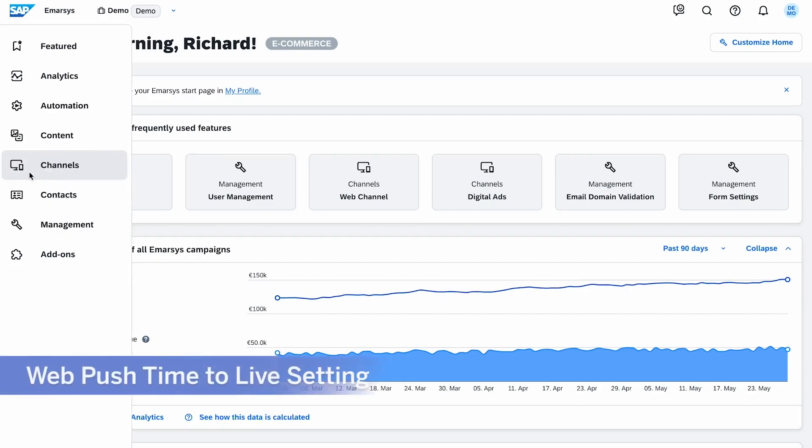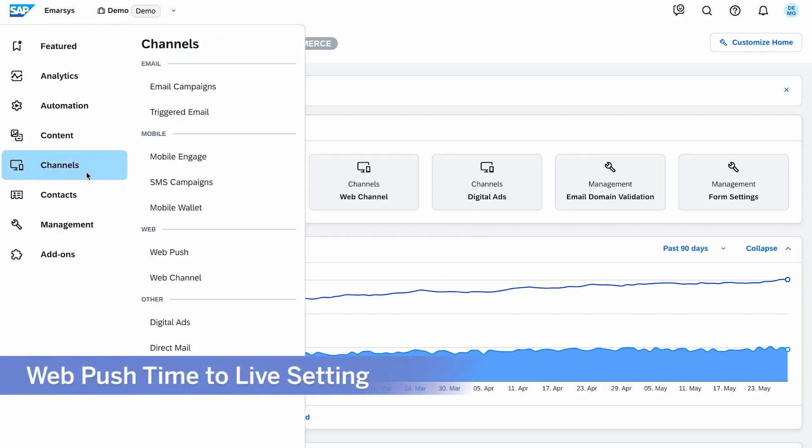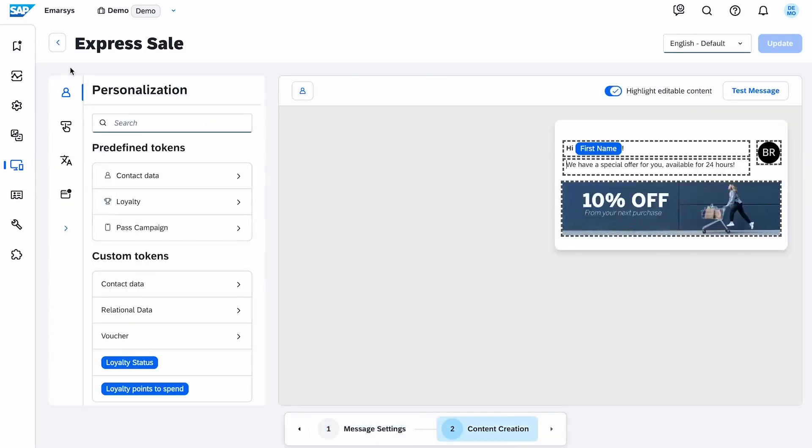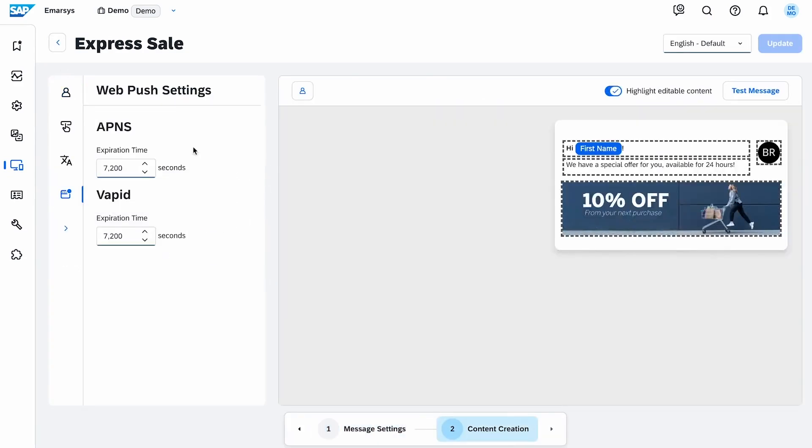Second, our web push time to live setting lets you control the lifespan of your web push notifications, ensuring timely delivery and keeping your communication relevant and effective.